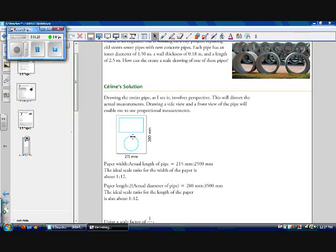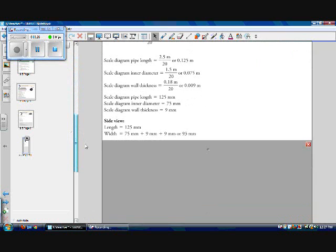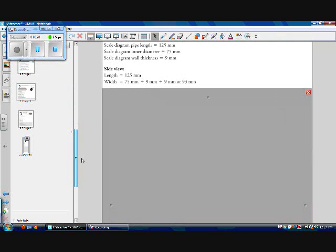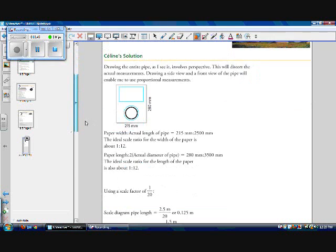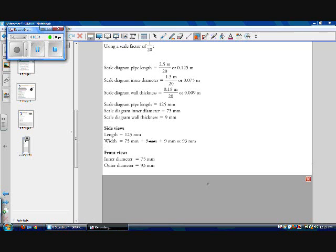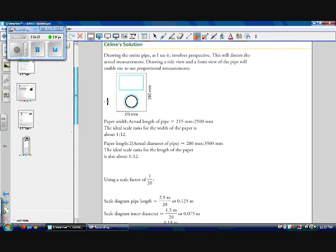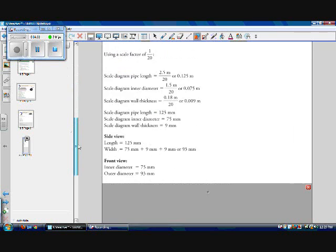So now if you remembered, I wanted to have a side view and a front view. So I'm going to organize this a little better so that I have all of my measurements I need right directly where my diagram is going to be. My length for my side view is going to be 125 millimeters, and my width is going to be my inner diameter of 75 millimeters plus 2 times my wall thicknesses to give me my whole diameter. So it's going to be 75 plus 9 plus 9, which equals 93 millimeters. And for my front view, my inner diameter is 75 millimeters, and my outer diameter, or the diameter of this whole big circle, is going to be 93 millimeters.